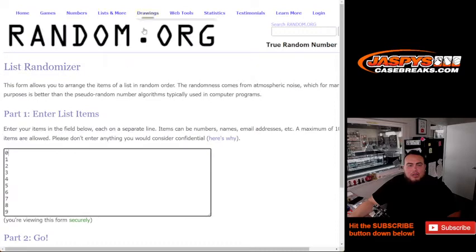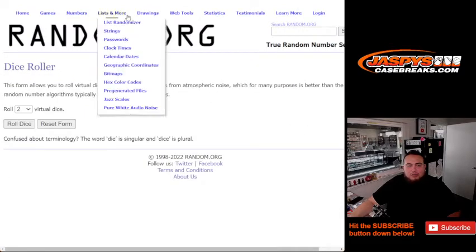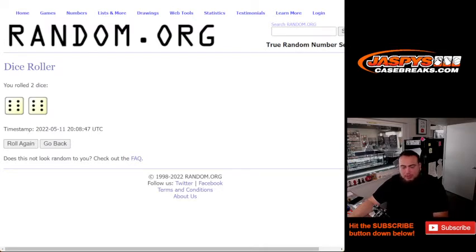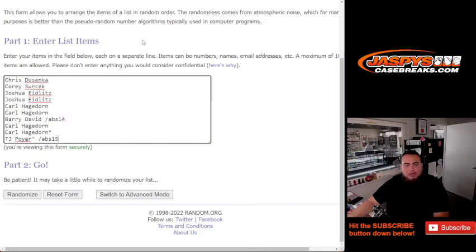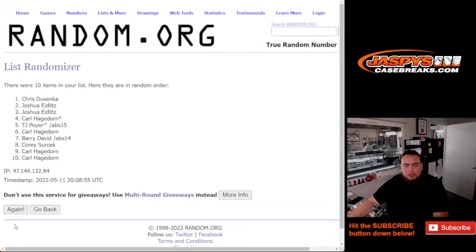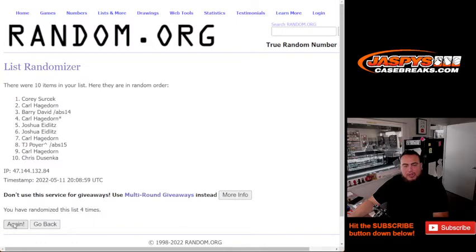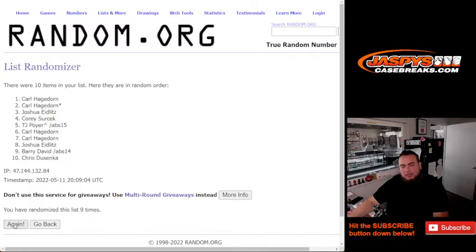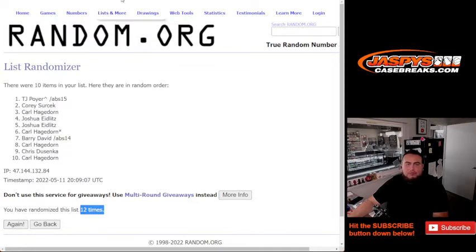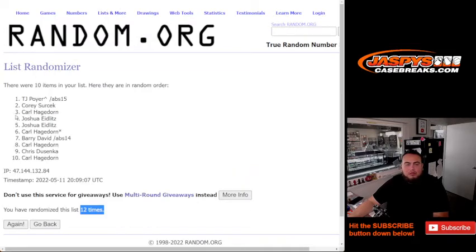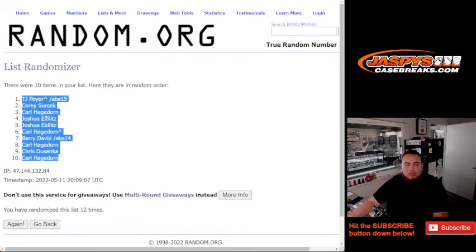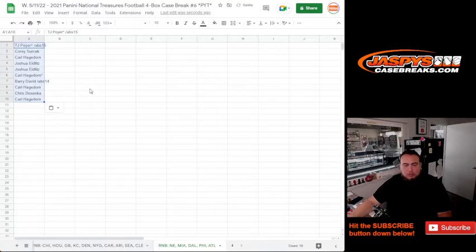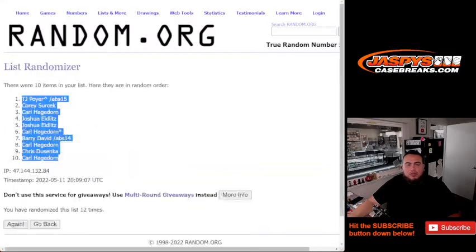Let's roll it. Twelve times? I don't think so, Tommy. Twelve times. One, two, three, four, five, six, seven, eight, nine, ten, eleven, eleven, eleven, twelve. TJ Poyer down a Carl. There we go, twelve times.